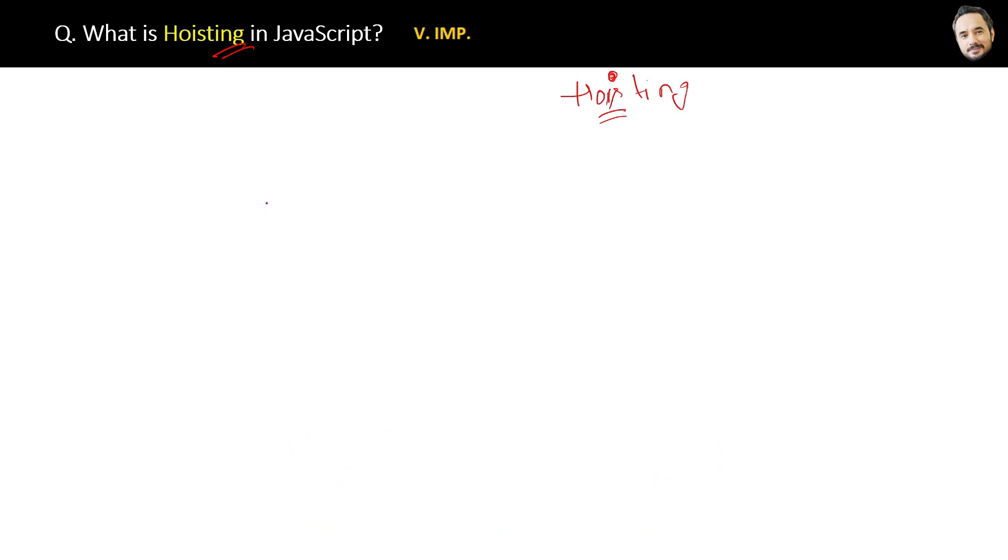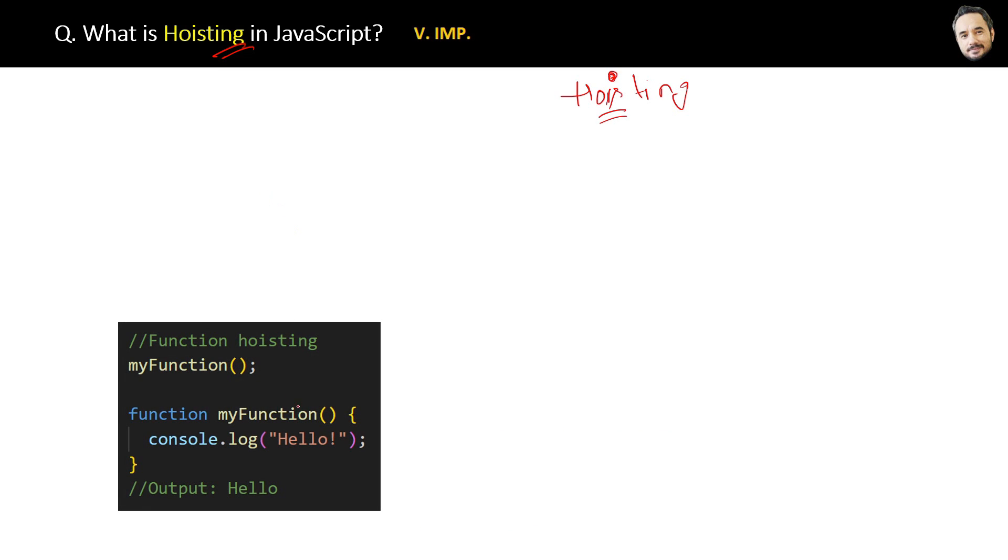Let's see the code first. For example, this is the code here - the function is called first, and then we are declaring and defining the function after calling it. Now the question is, how is it even possible to call the function first, even before declaring and defining it?